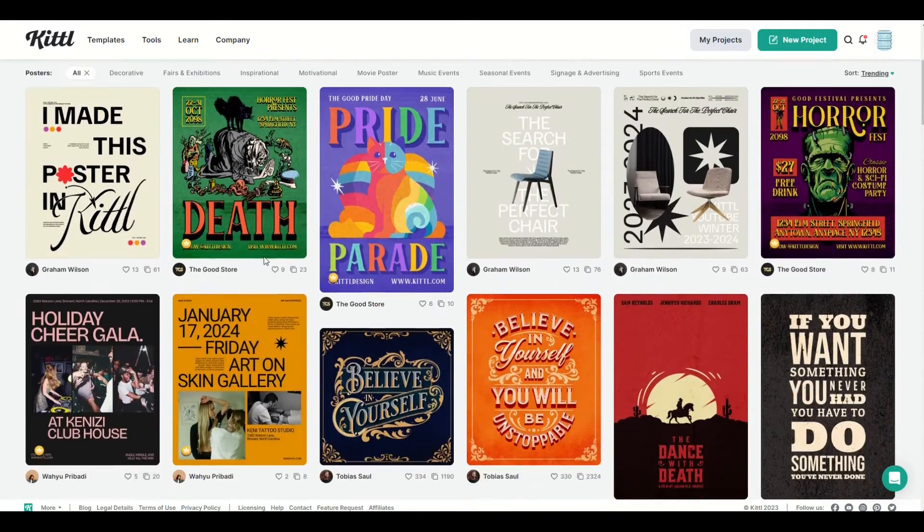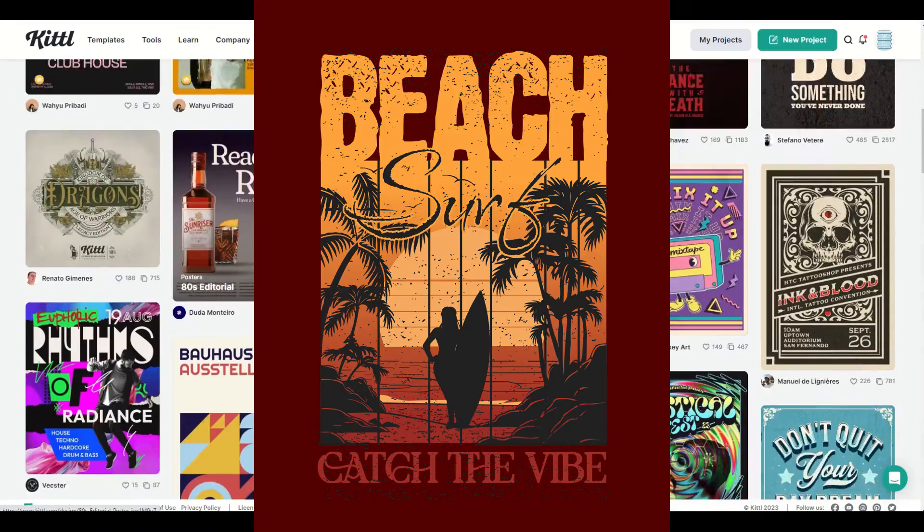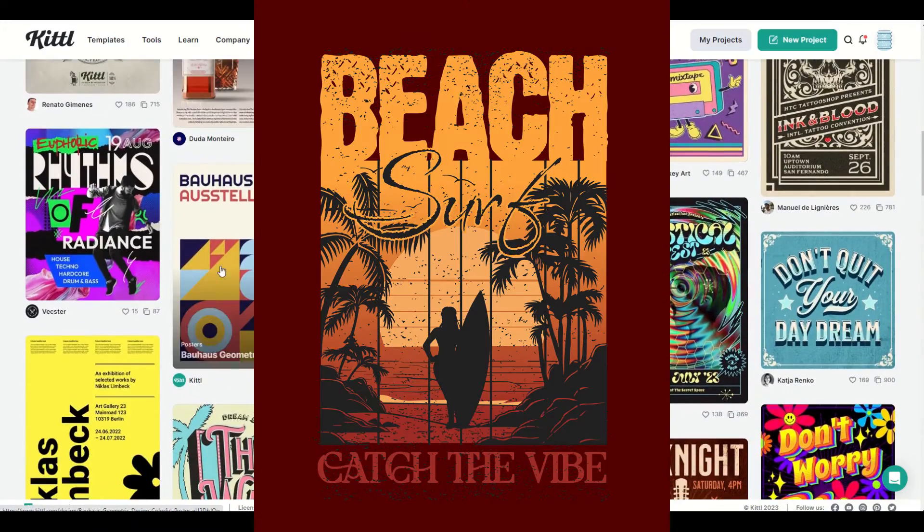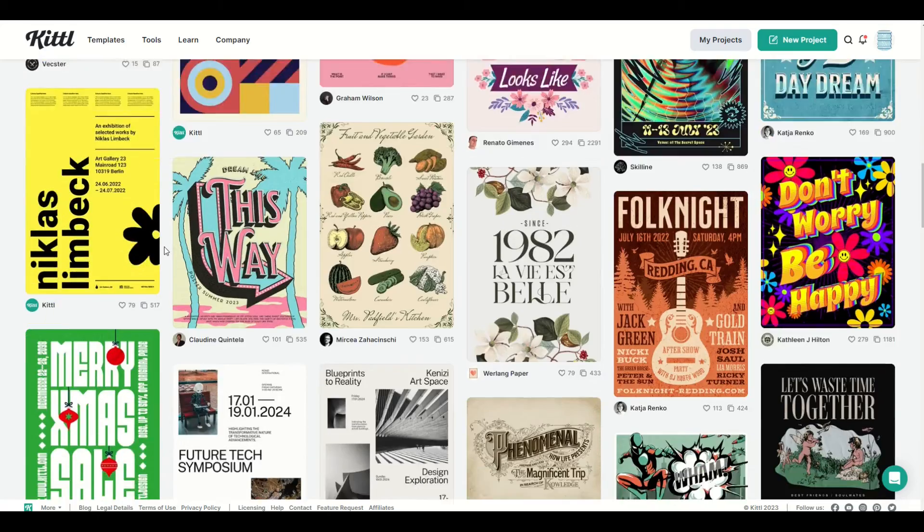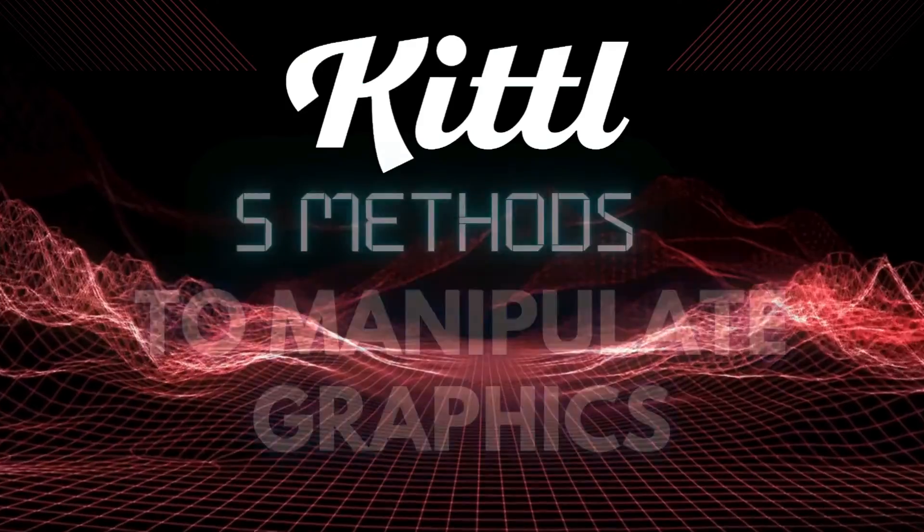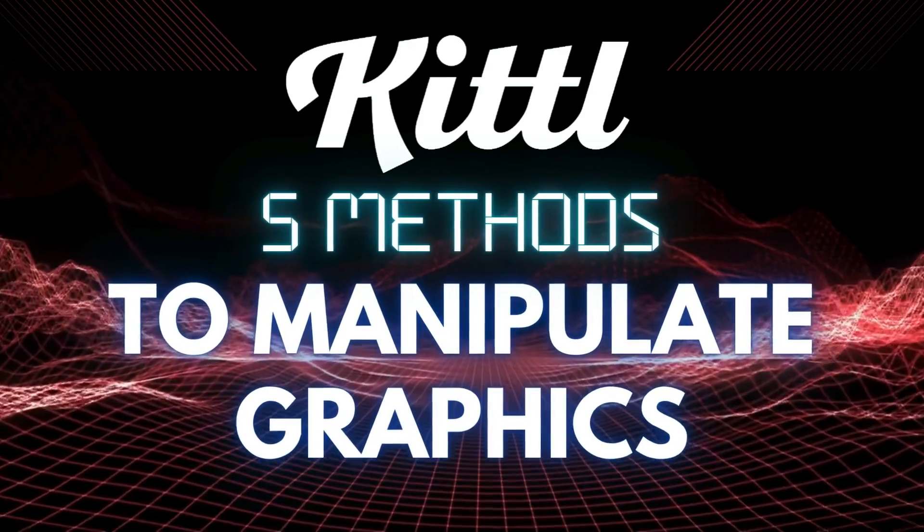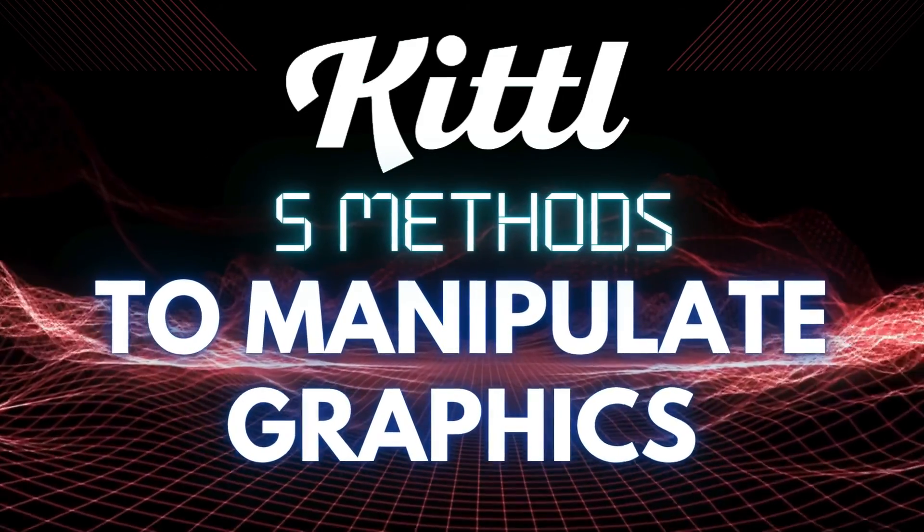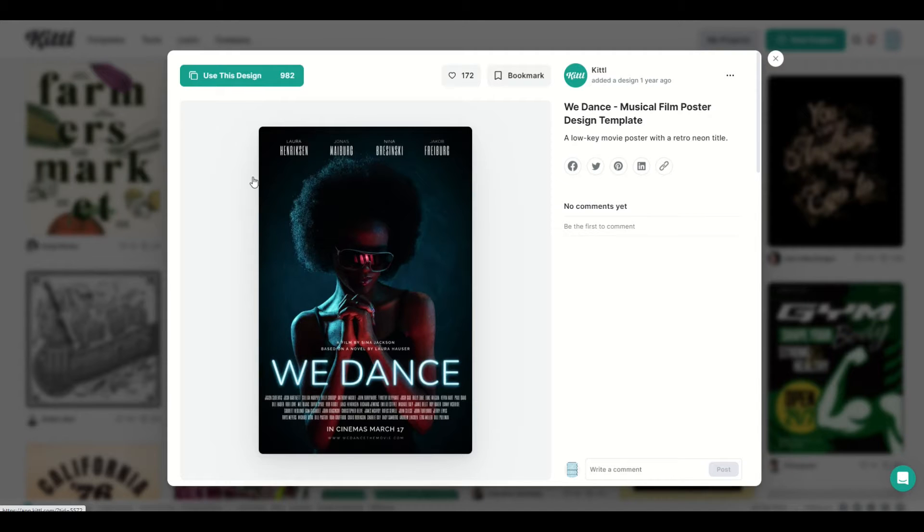Kittle is known for its world-class graphics, templates, and awesome designs. In this video, I'm going to walk through five ways that you can manipulate graphics. Some of them are relatively intuitive, but some of them you may not have heard of before. Let's jump in.